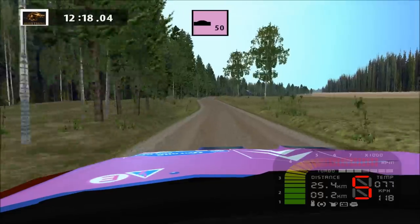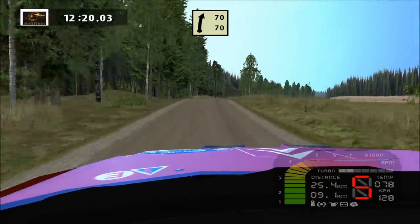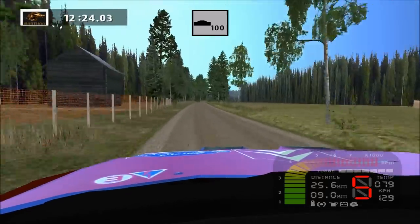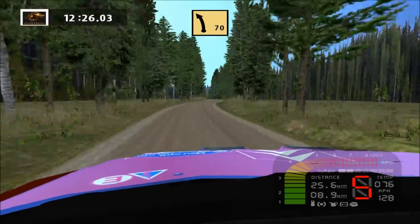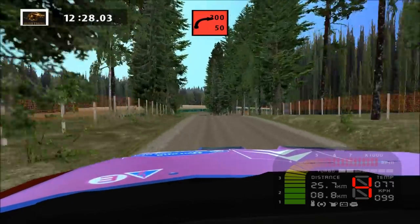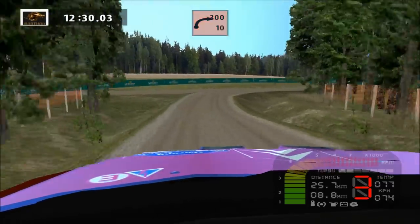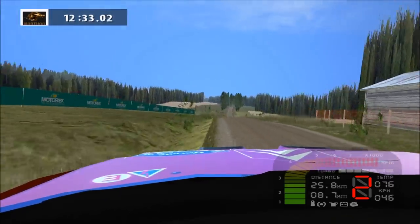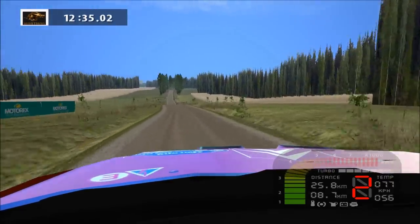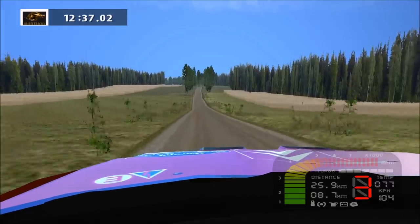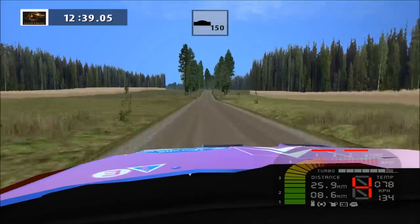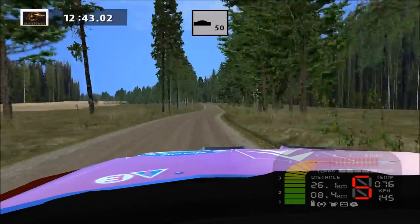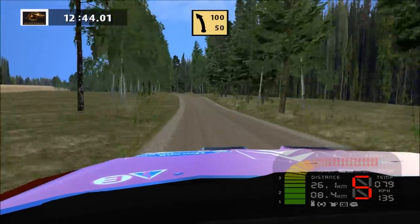Jump. Easy right, long, 70. Caution, over crest, mast left, 90 right, cut, 300. Over crest, land right, 50. Over crest, mast left, don't come, 100.